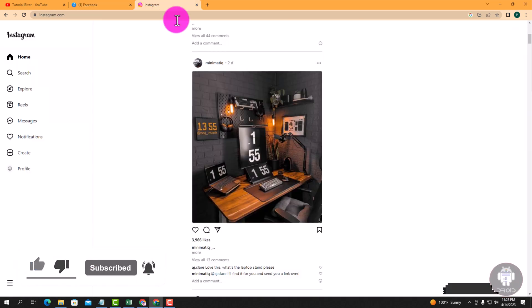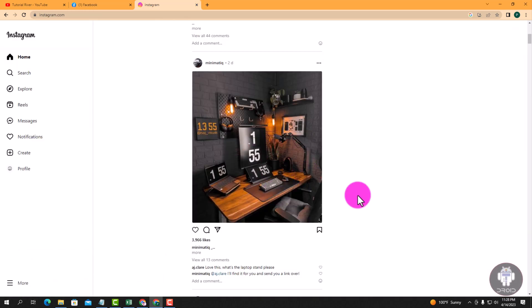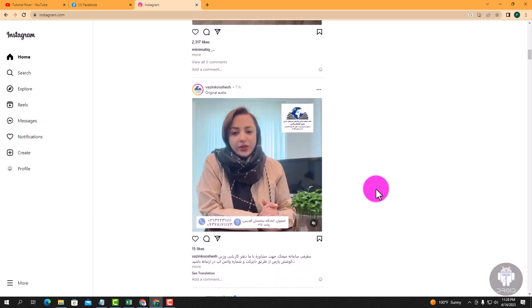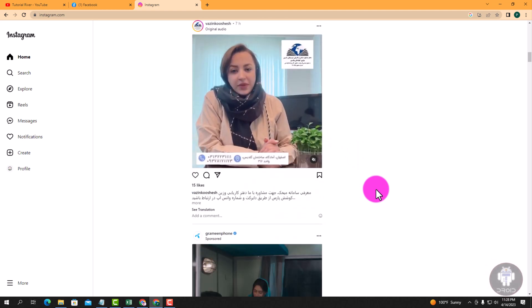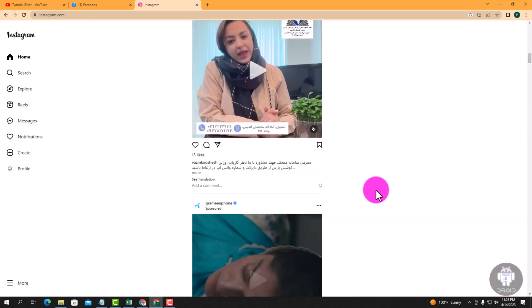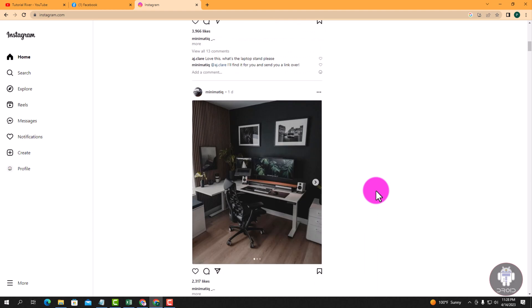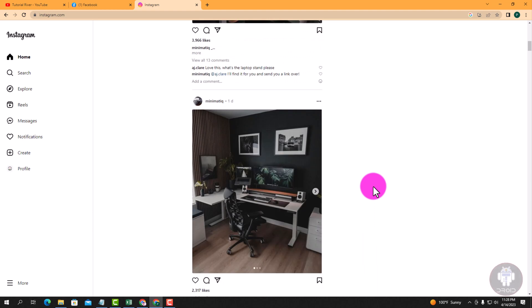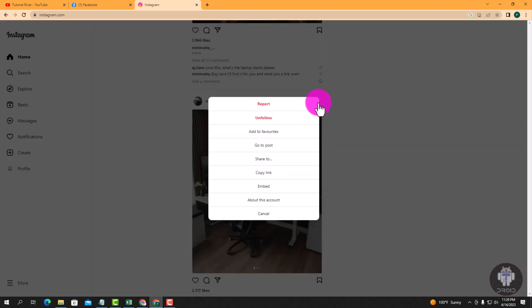First of all, select any post. Okay, now I'll select this post. Click the three line.